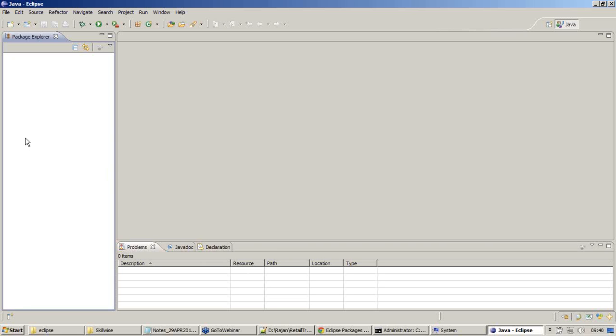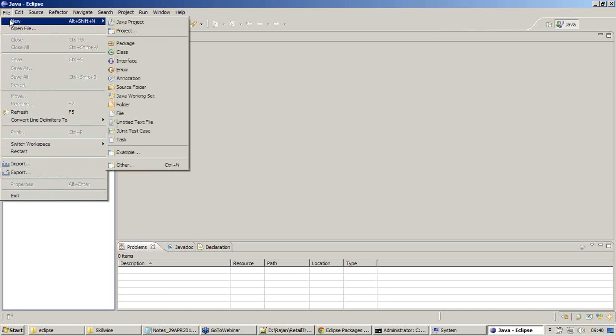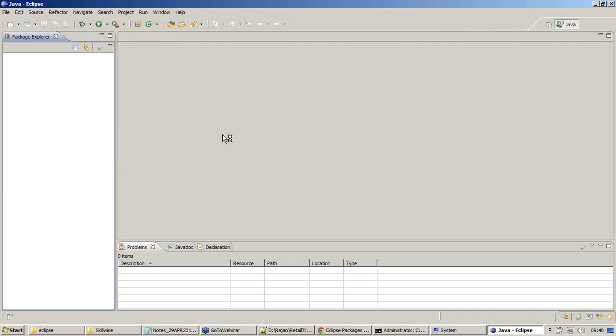Now I'm going to create a project for a first development project. Click on File, New, and say Java project.